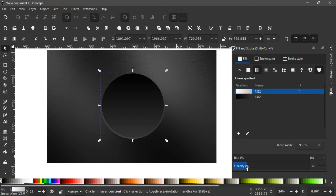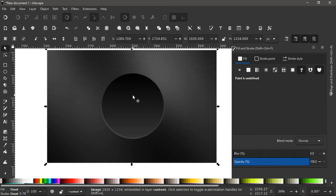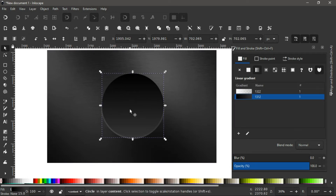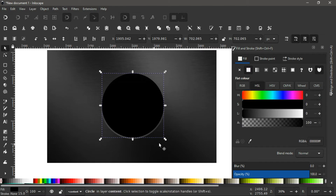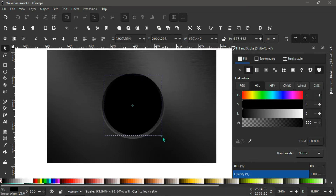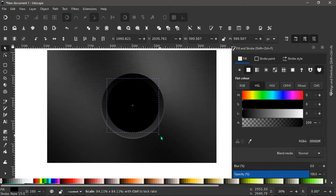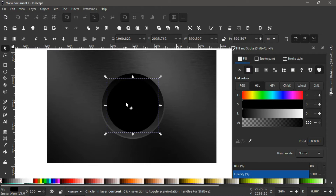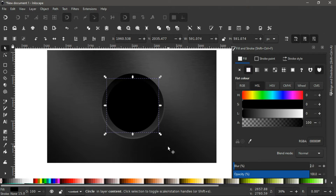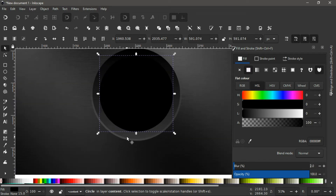Next, click on the preview circle and Ctrl+D to duplicate it. Give this a black color, then hold Ctrl+Shift and scale it all the way down to somewhere here. With this done, come here and give it a blur — I'll say 2.0.